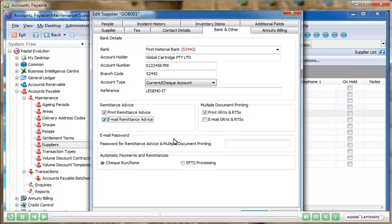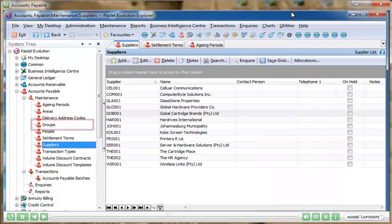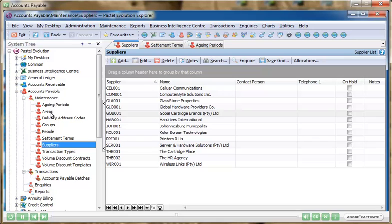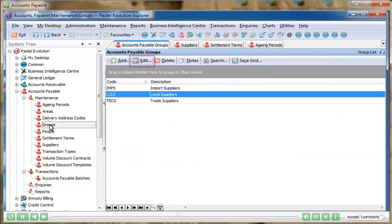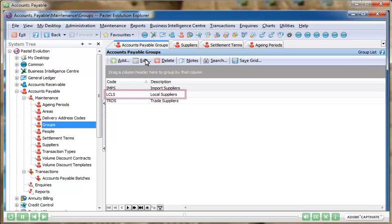The EFTS function exports files for payments to be made and all major South African banks are supported. You can also select specific invoices for automatic payments based on their invoice date and place suppliers on hold to prevent disbursement of automatic payments.